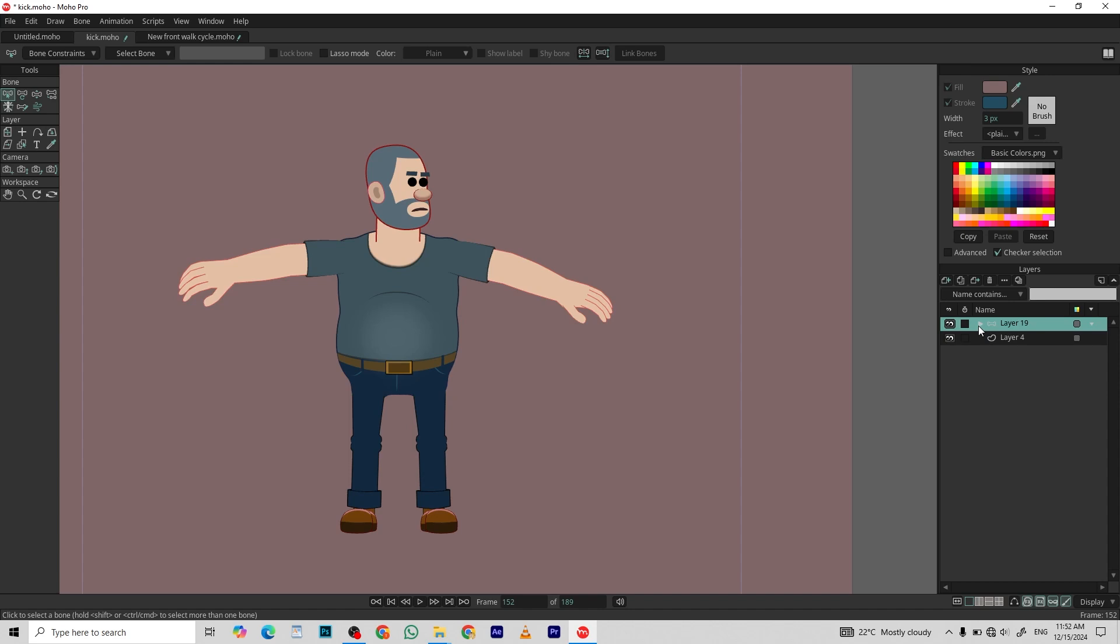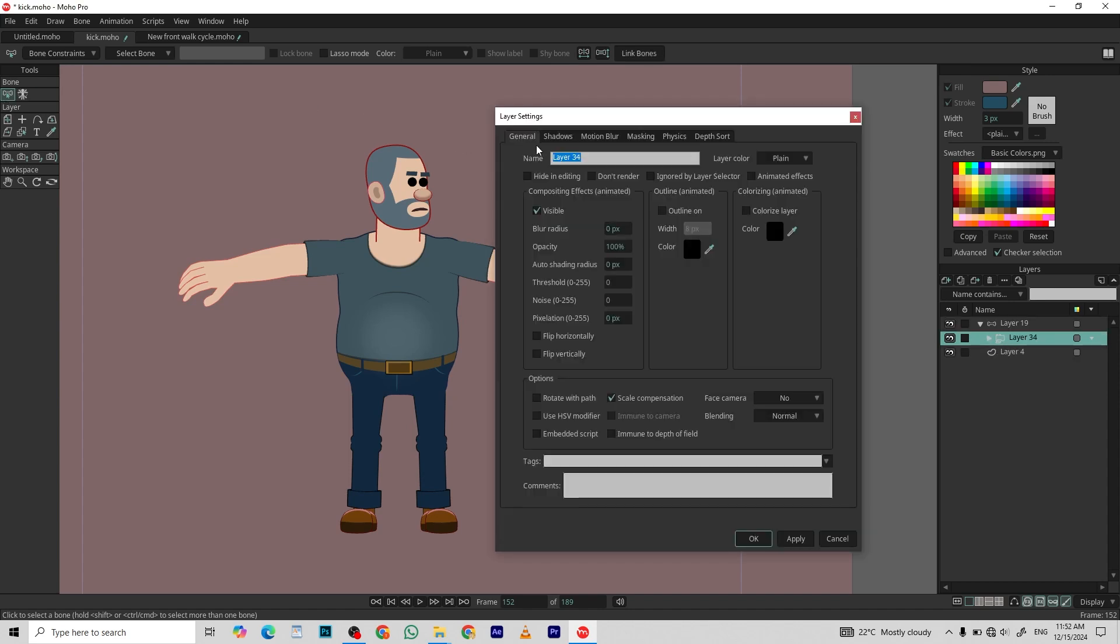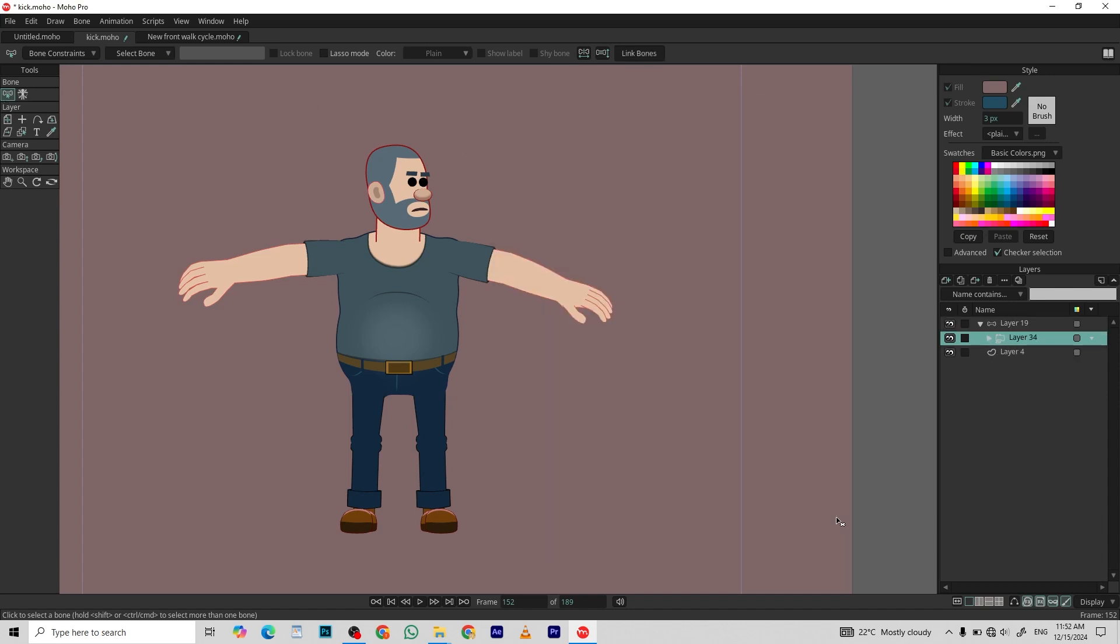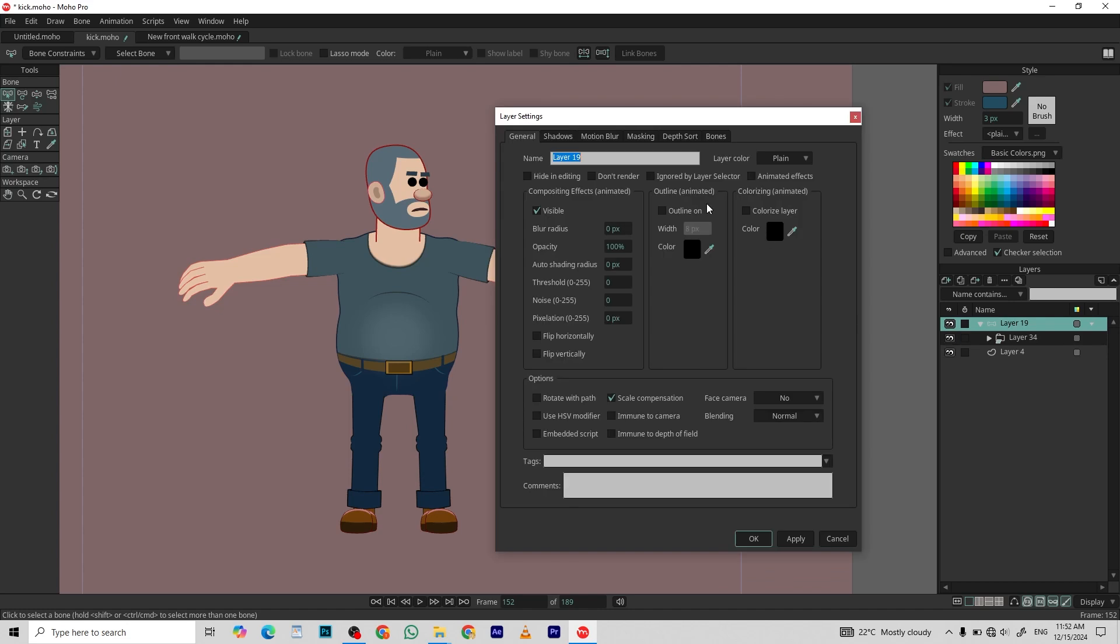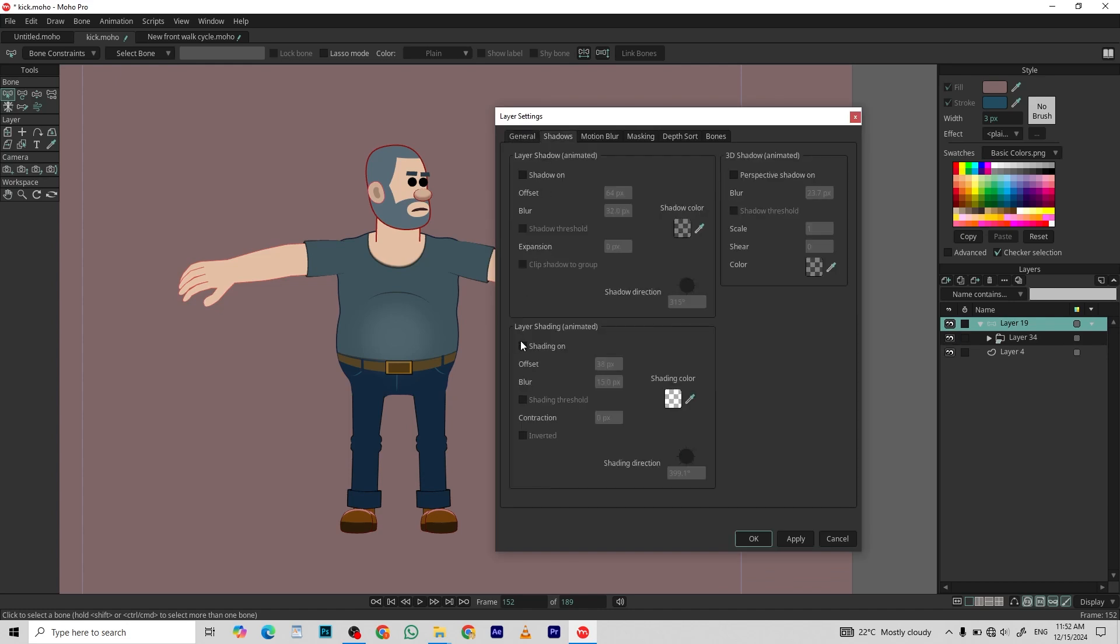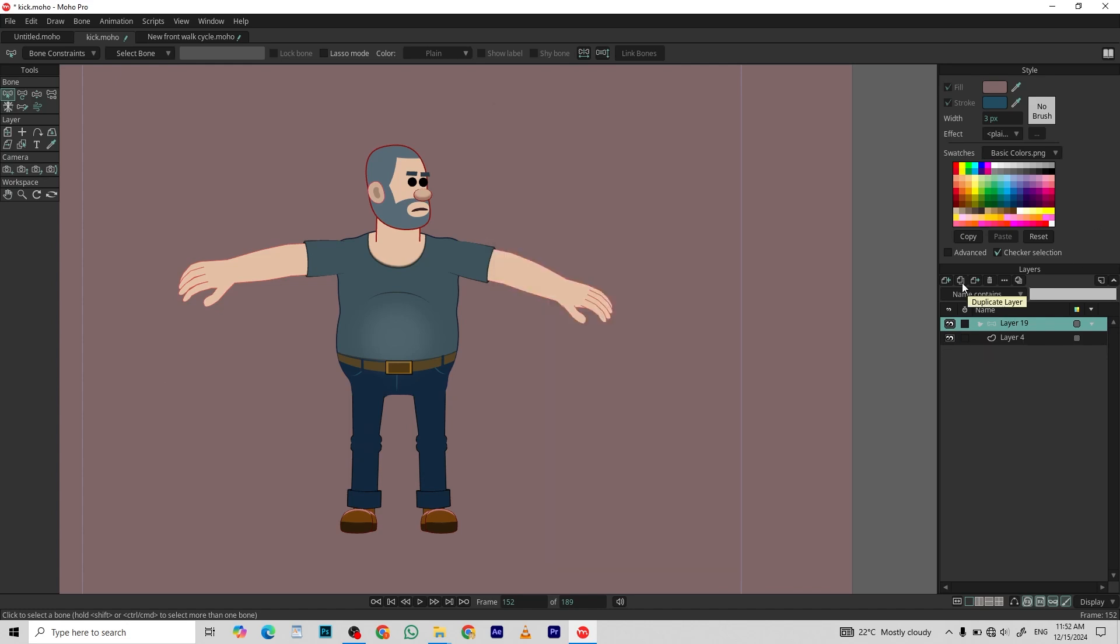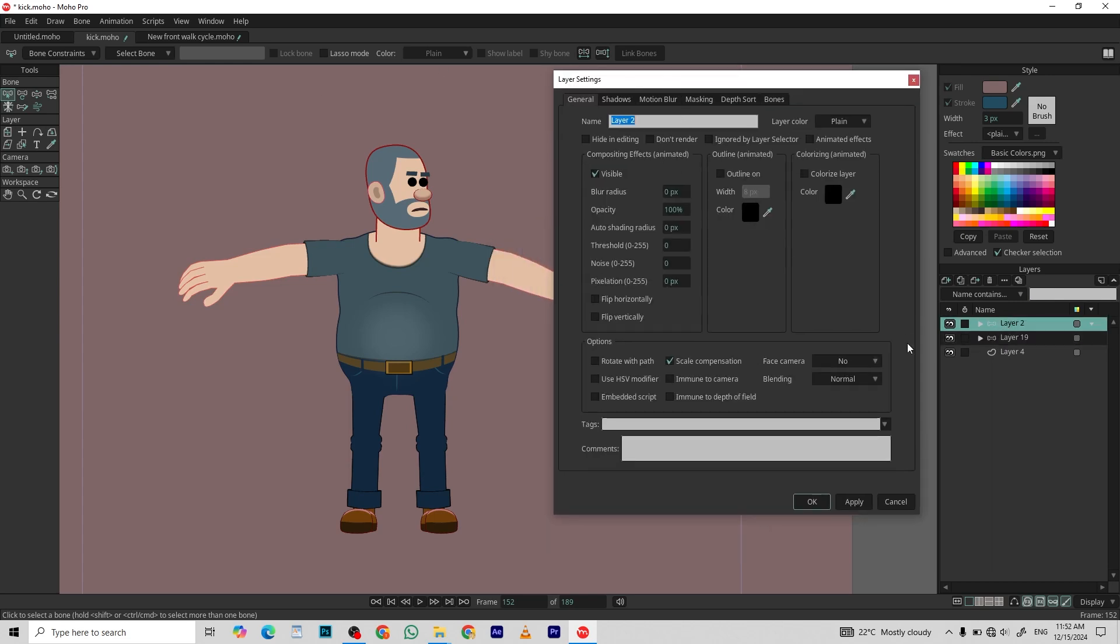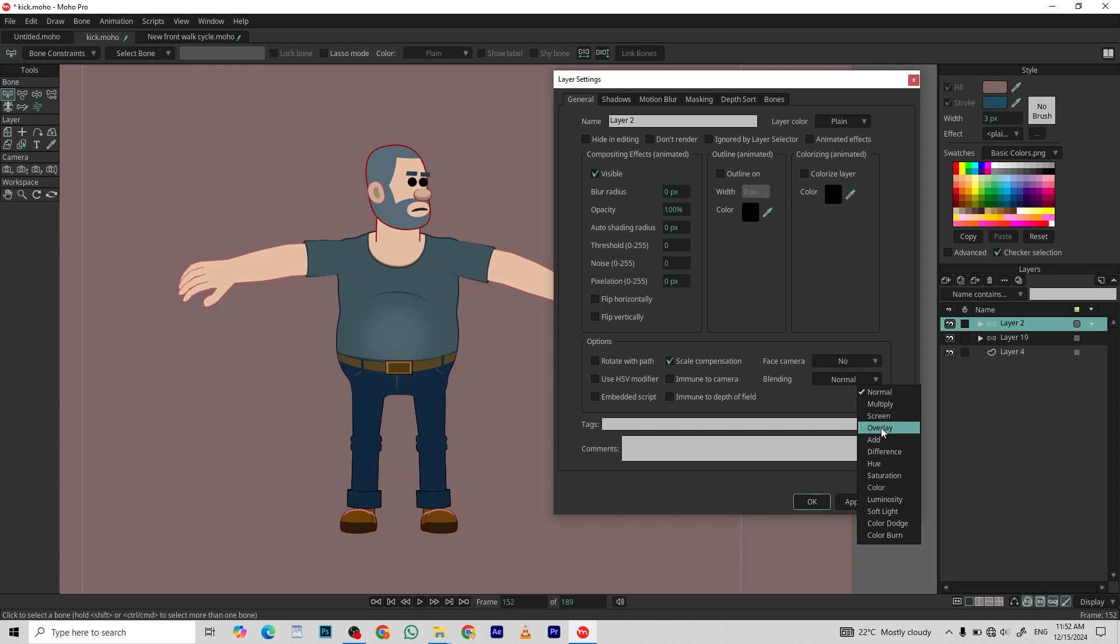Let me share with you the second method. I'm going to remove all the effects on both layers. Duplicate the character layer. On the top layer, change the blending mode to soft light.